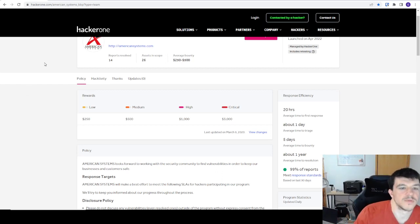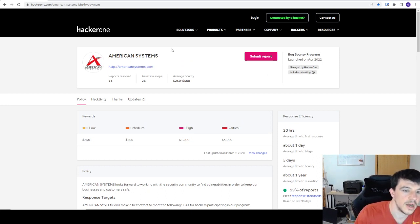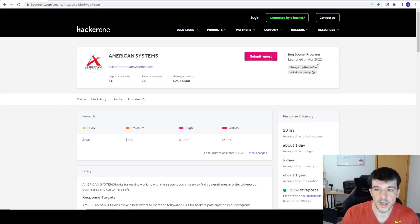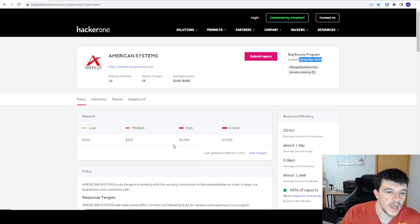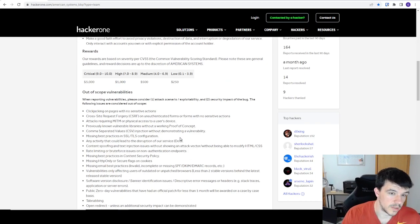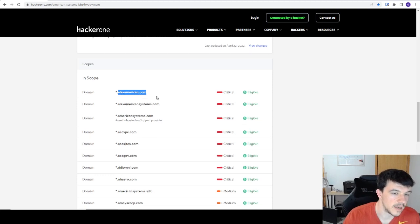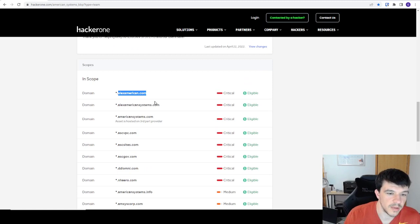The first example is American Systems — these are totally random, they just kind of fit the video. It launched just a little bit ago in April. If we look at their scope, they have what a lot of people consider a pretty wide scope. All these wildcard domains mean anything on this domain is fair game, which is really good for people that like wide recon.